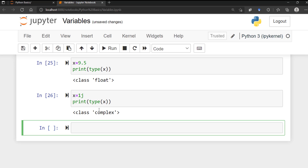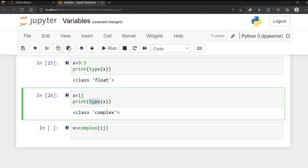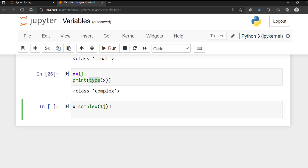If you want to specify the data type yourself, you can do so within the function itself — for example, declaring 1j as type complex. Use the type() function to get the data type, or specify it directly as needed. This will be important when we discuss the input function later in this course series. That's it for variables — let me know if you have any comments or questions, thank you.